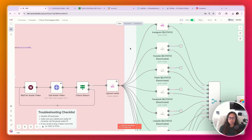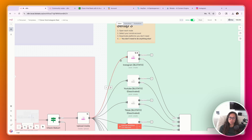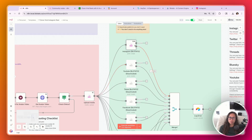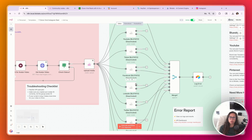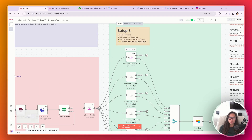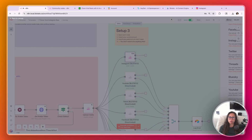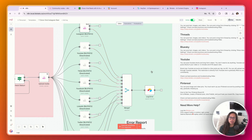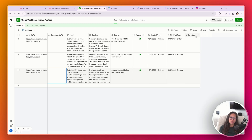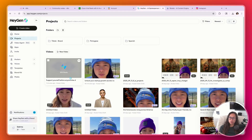Once the avatar video is complete, it's going to upload it to Blotato and then post it to social media. I've only activated Instagram and deactivated the other social platforms because while testing, you just want to test on one social platform and make sure it works. The very last step merges all of the outputs, and if there is an error, it's going to log it in your Airtable database in this error log column.